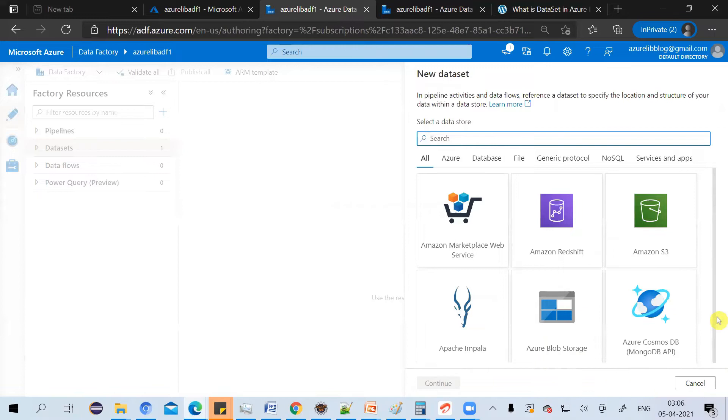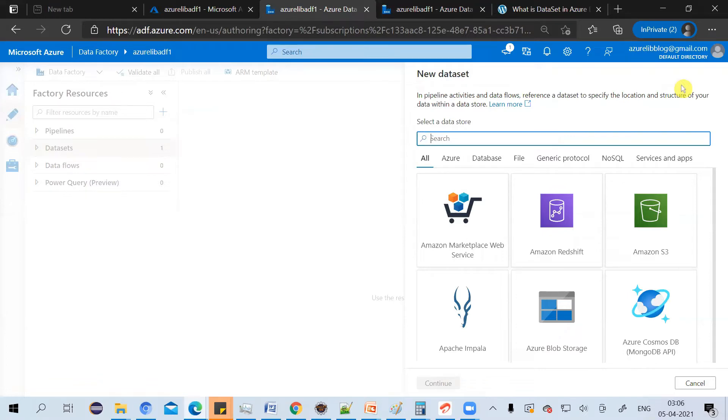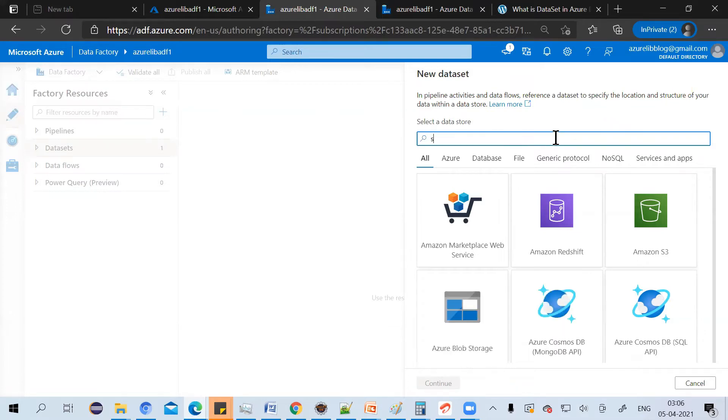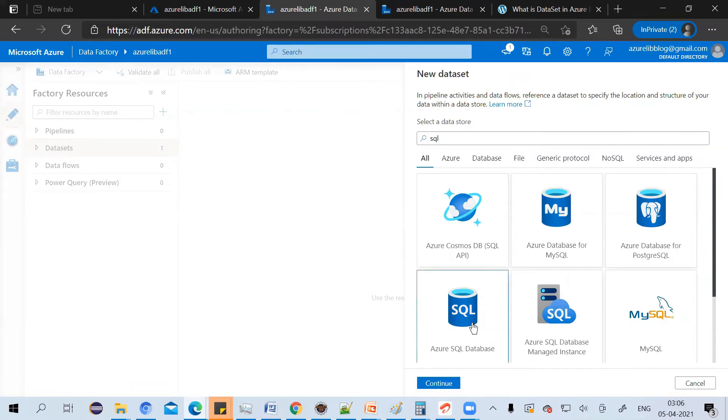Now, when you have to create a dataset, it will ask you to select the type of dataset. As we want to create a dataset for our Azure SQL database, you have to select SQL database. Here's the option. So I've selected dataset type as Azure SQL database.